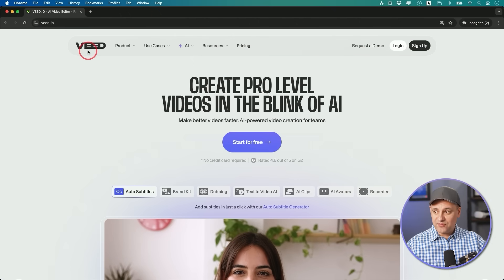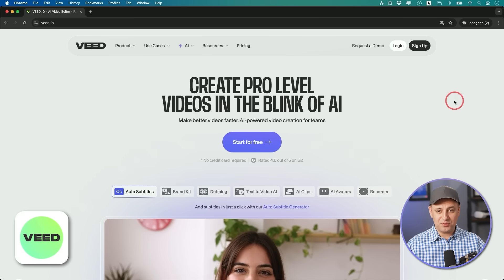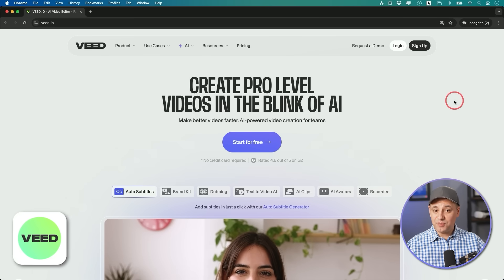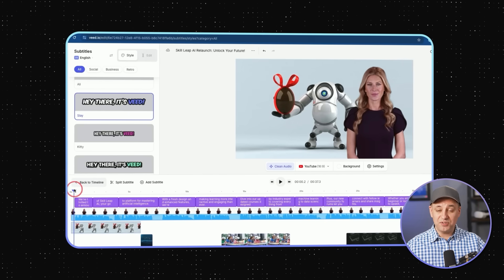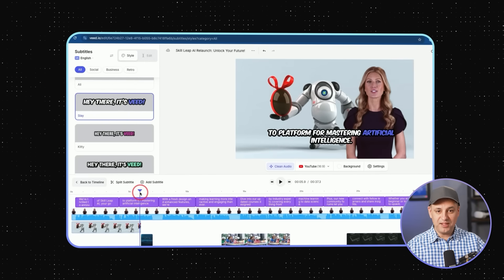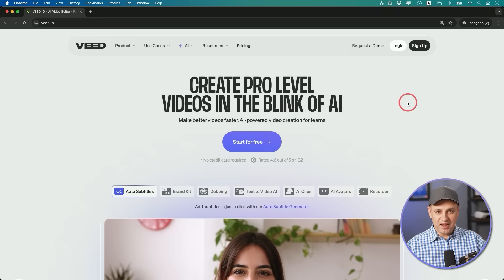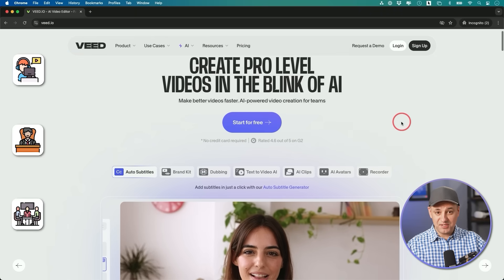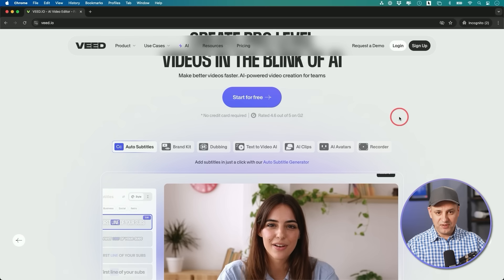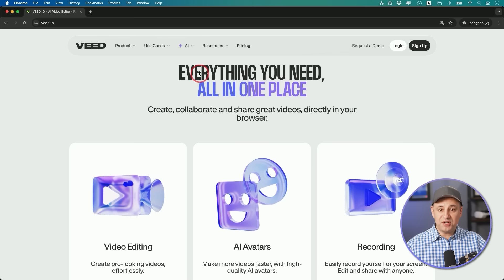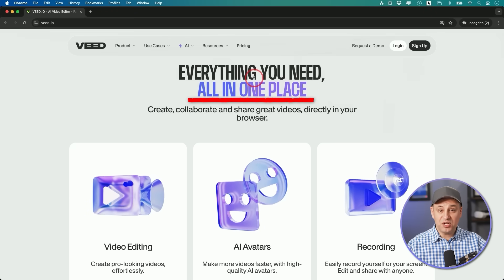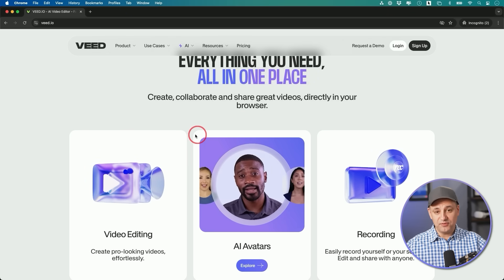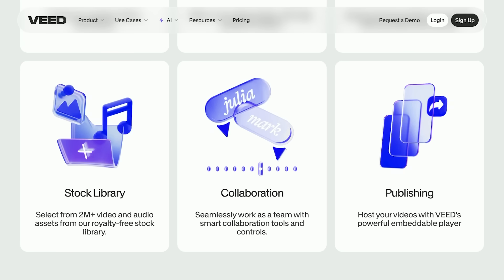I wanted to show you this platform called Veed. This is one of the most comprehensive video creation platforms I've come across, and I've partnered with them for this video to show you the process of creating high quality videos with the help of AI. Veed is an AI-powered video creation platform for creators, businesses, and teams. Everything is in one place, so you don't have to subscribe to a ton of different tools. They partner with all the top leading tools, and this has a ton of different AI tools — some for video creation, some for video editing.